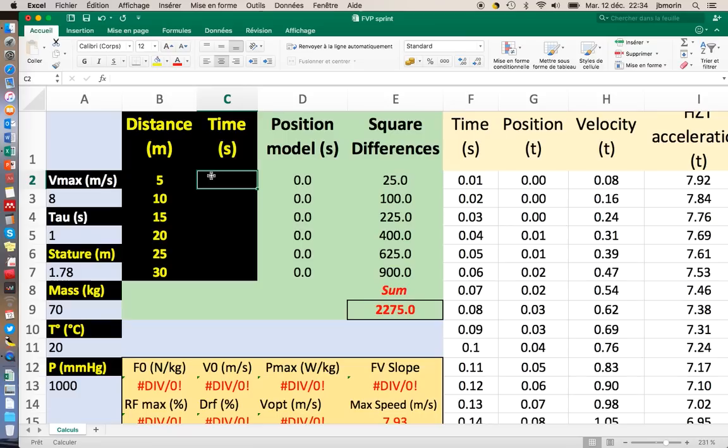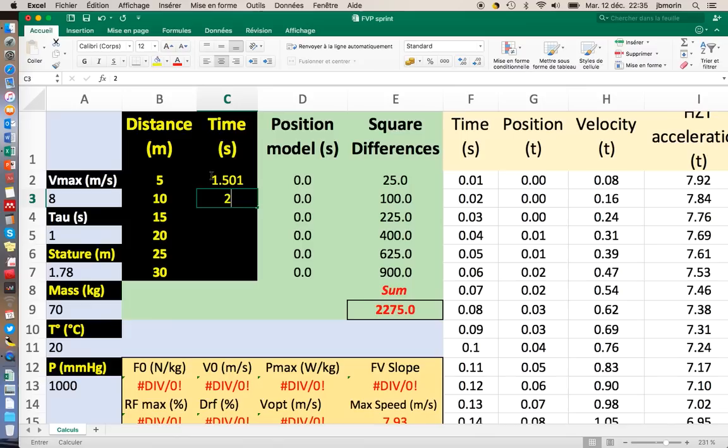Basically I need to fill the split times here. That's going to be 6 split times. If you want to use only 5, 10, 20 and 30m, it's also possible. But let's go with 6 splits. My 5m time was 1.501.